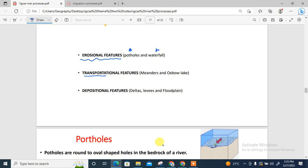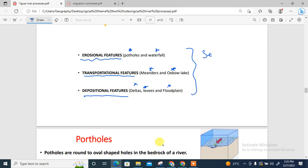Then we'll look at transportational landforms, majorly the meanders and oxbow lakes. Then we have depositional features like deltas, levees, and floodplains. So we're going to explain how these seven major landforms are formed.